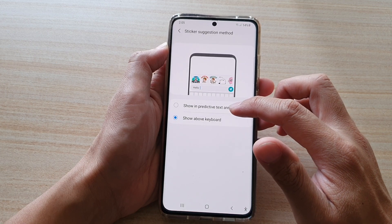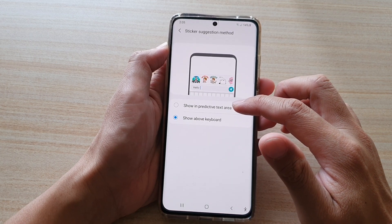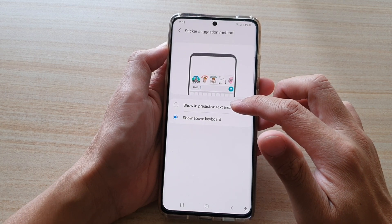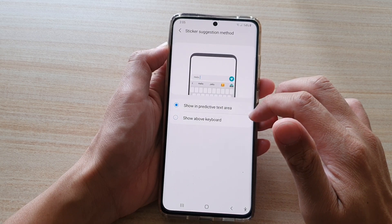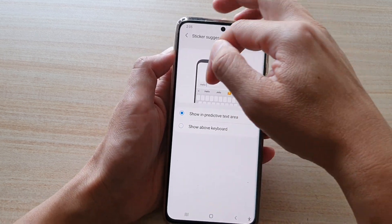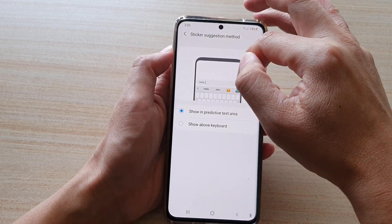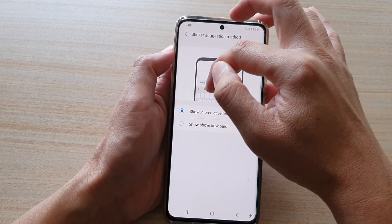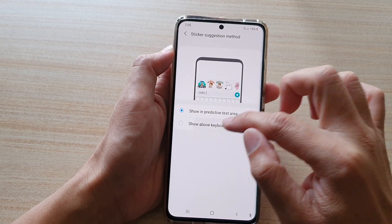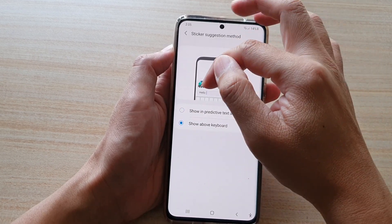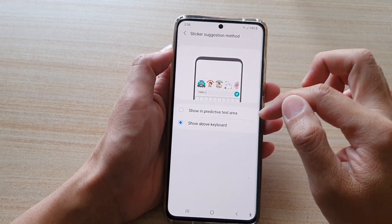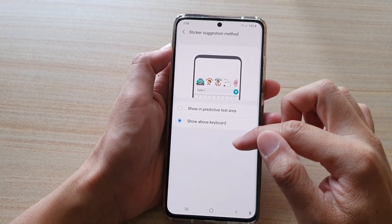On this screen, you have two options: Show in Predictive Text Area — as you can see, this is the predictive text area where stickers will appear — or show the stickers above the keyboard.